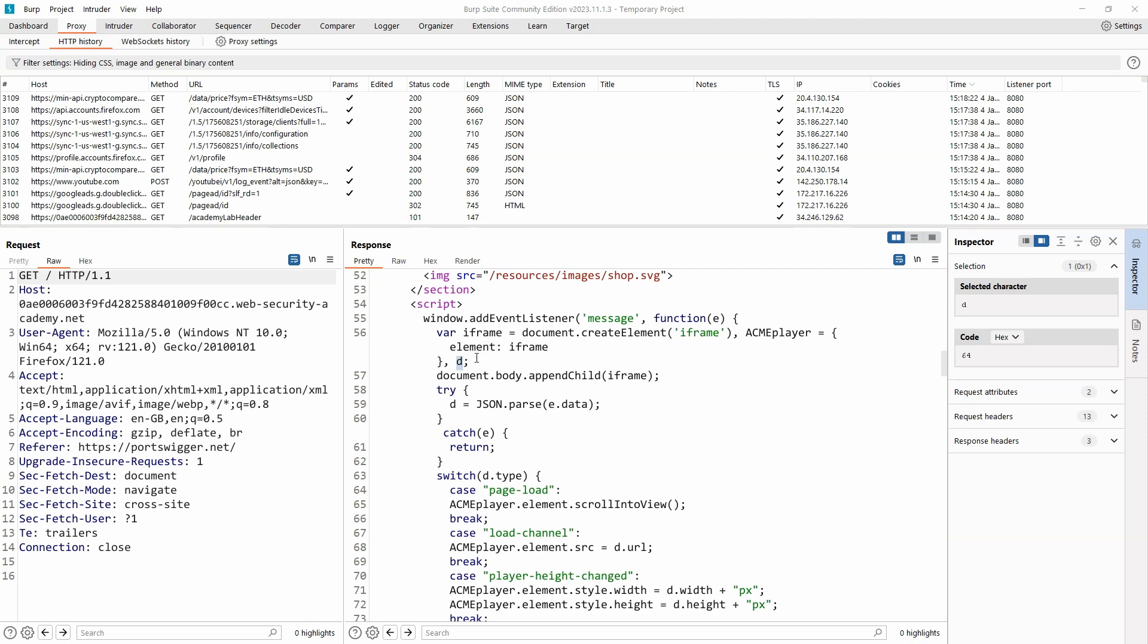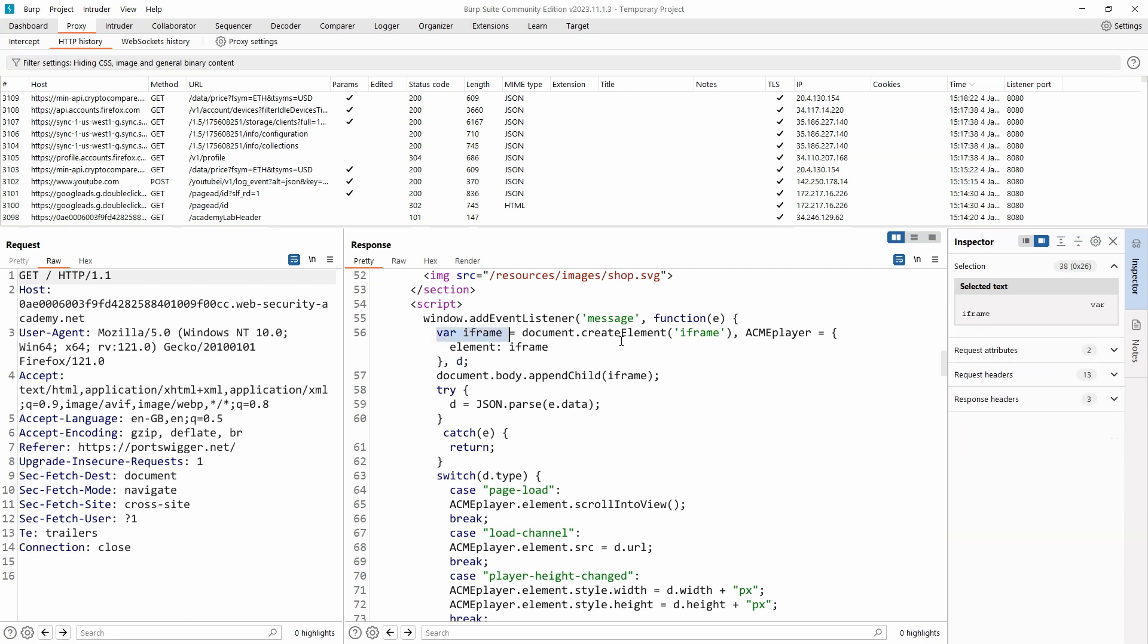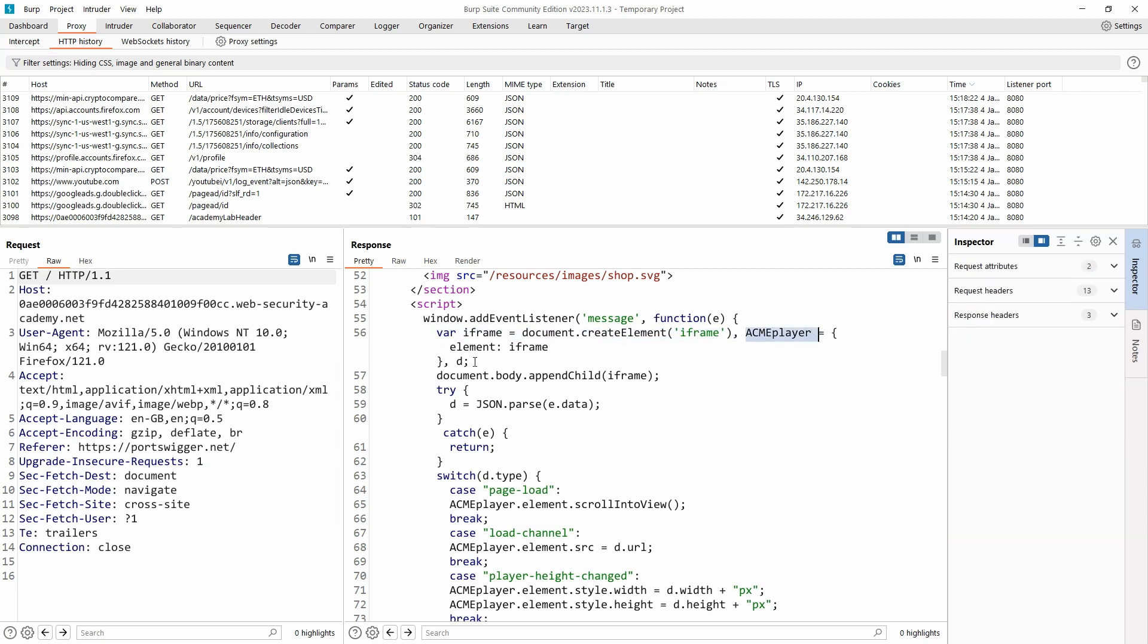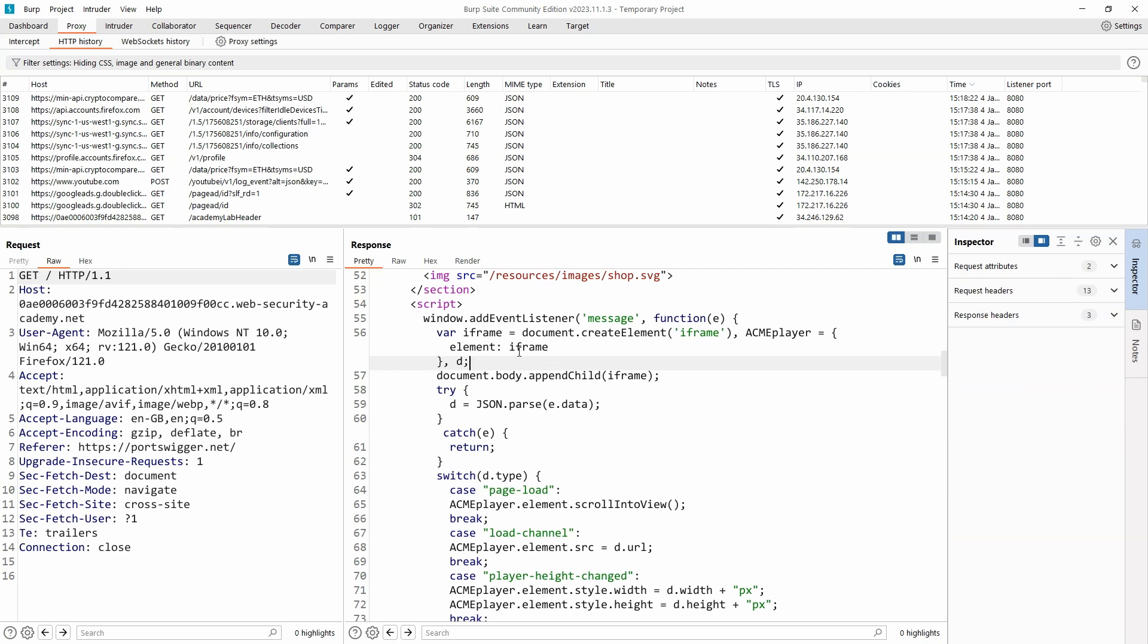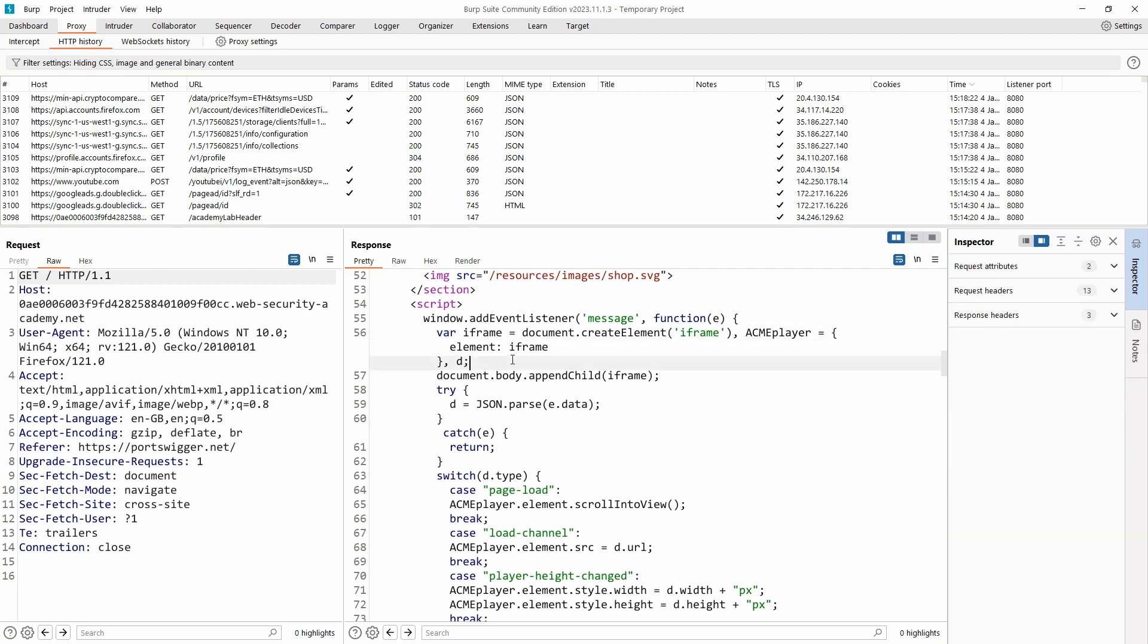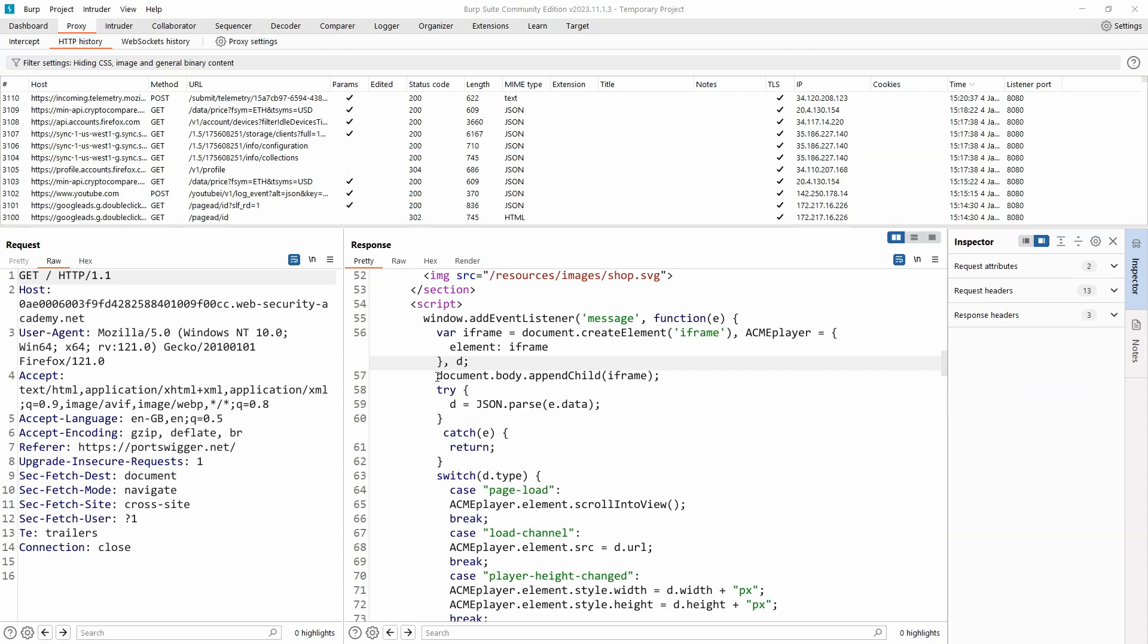So we could also write this piece of code on three lines where we say var iframe equals, then on a second line we have var acmePlayer equals, then on a third line we have var d, or if we're using more modern JavaScript it would usually be let instead of var.